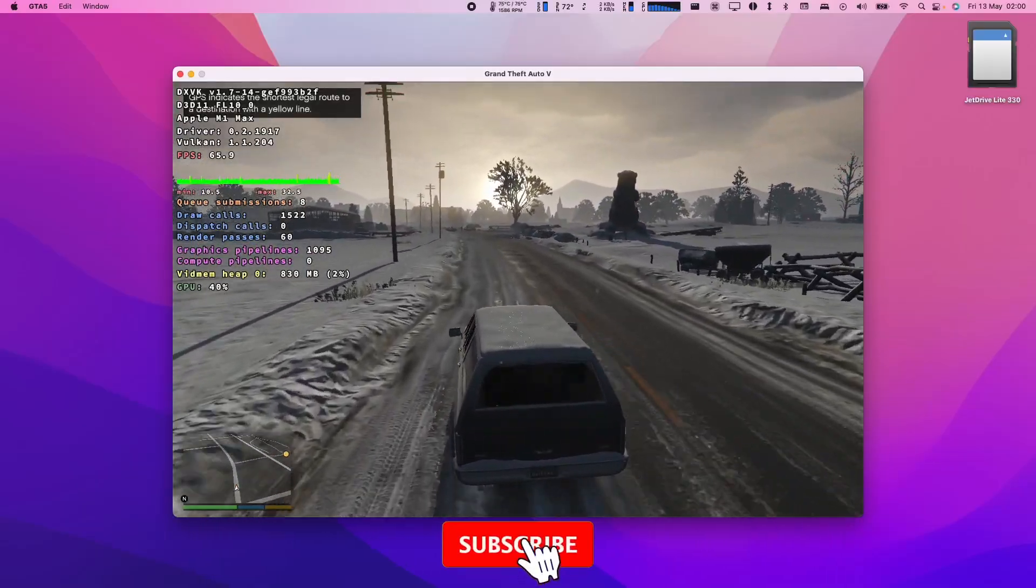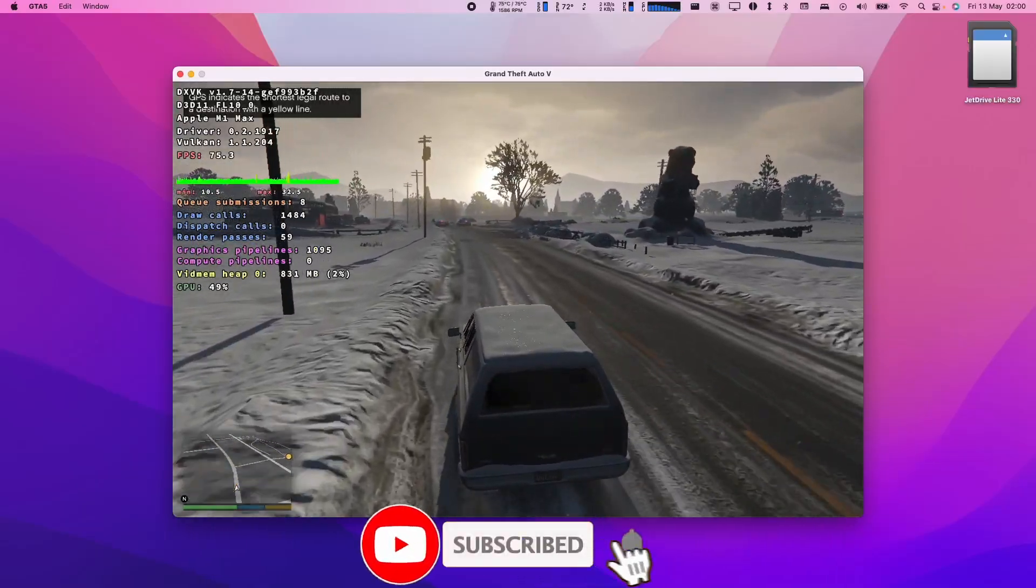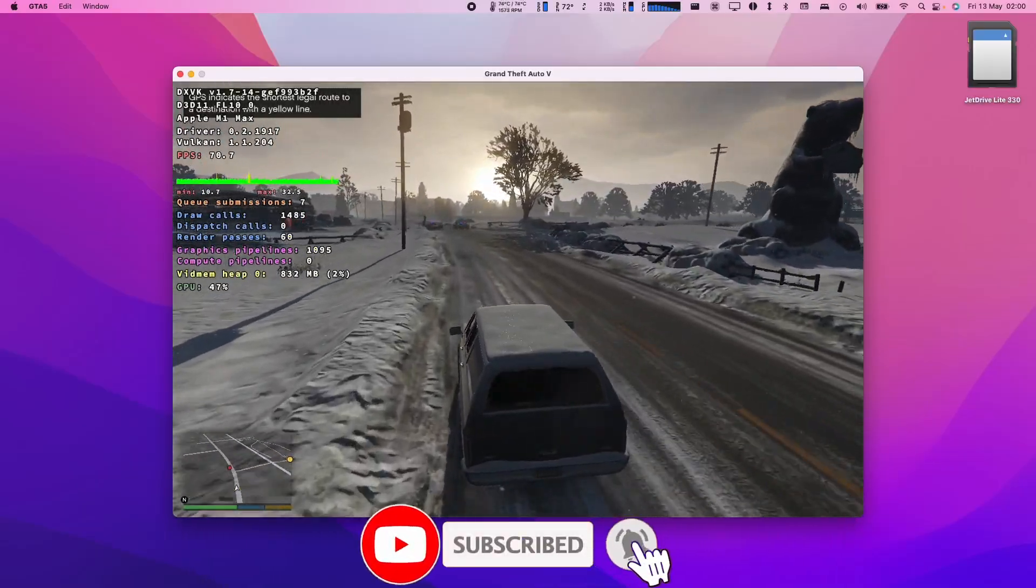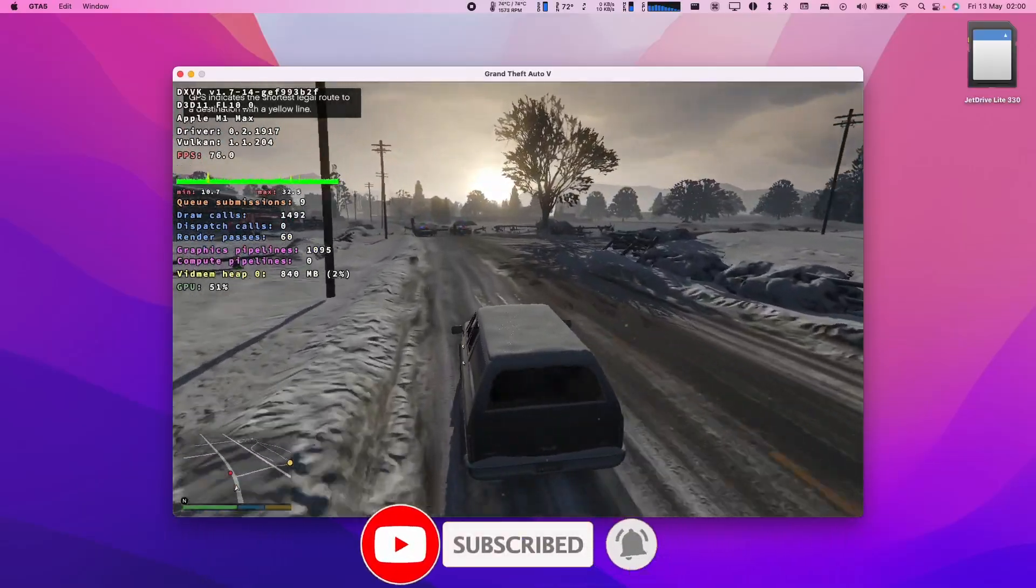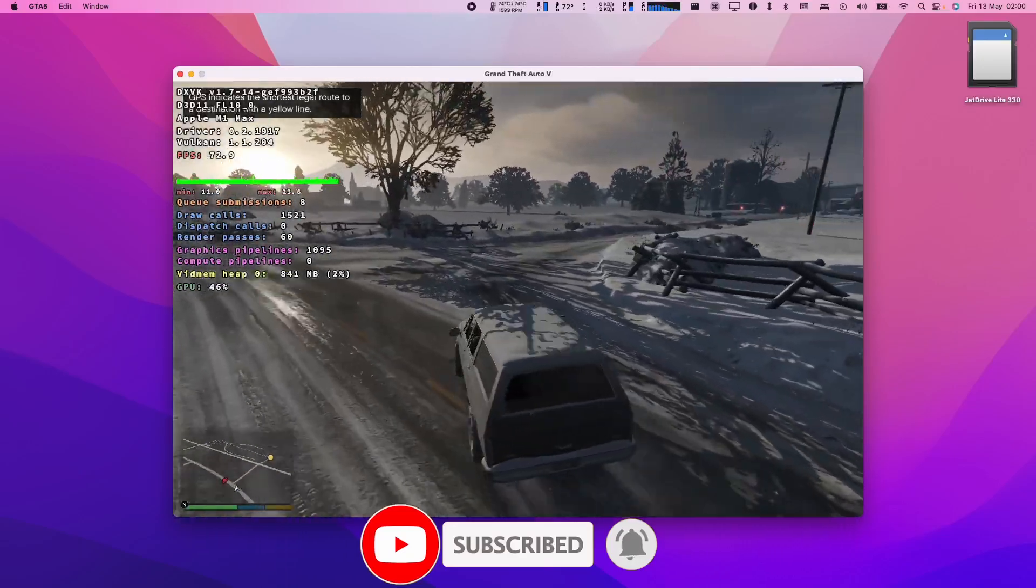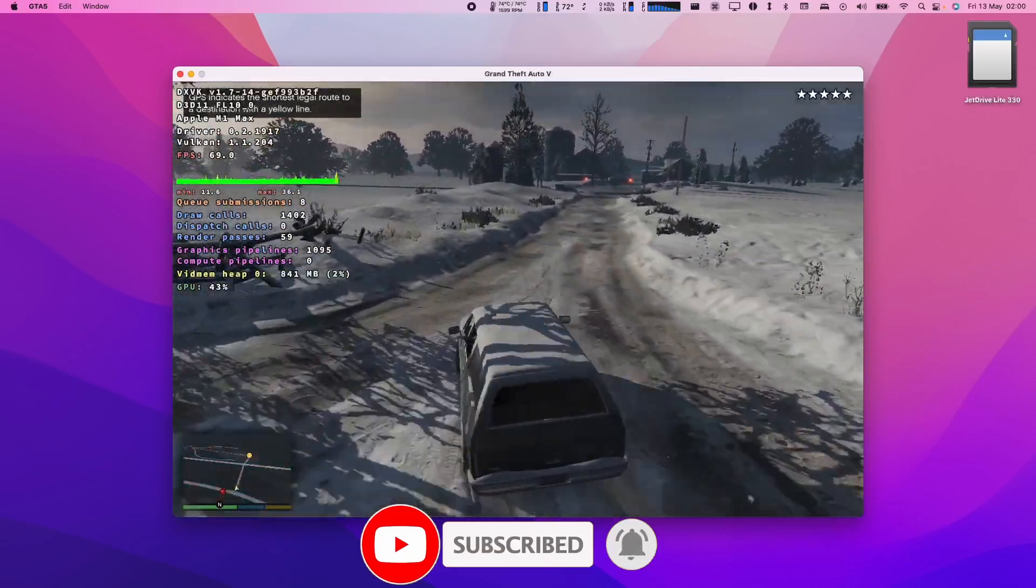So if you haven't subscribed already then please consider pressing the subscribe button. It only takes a moment and you'll be able to keep up to date with the latest Mac tutorials.